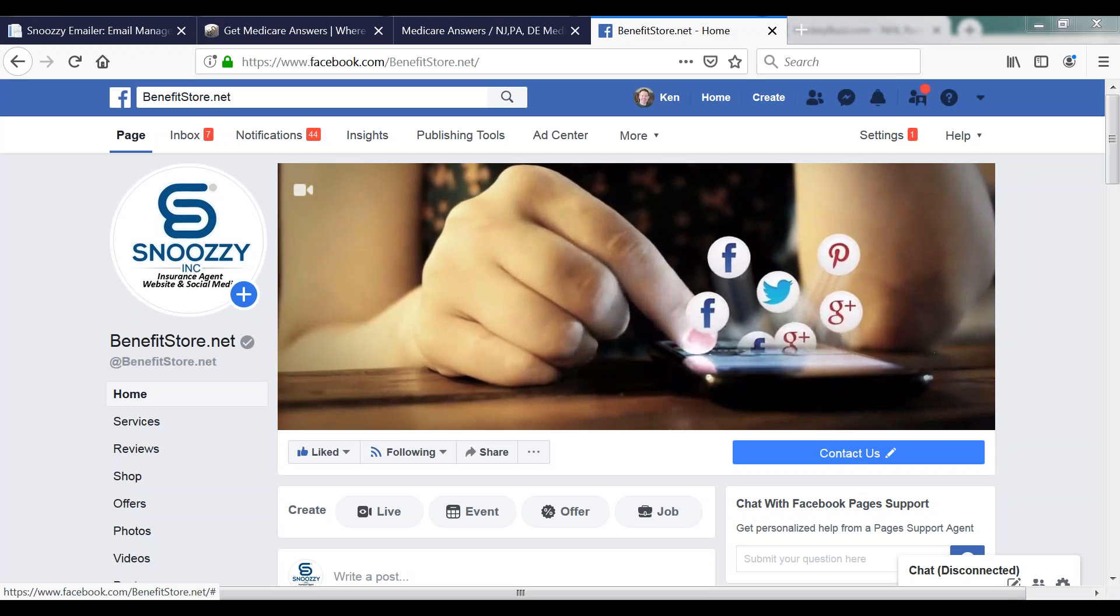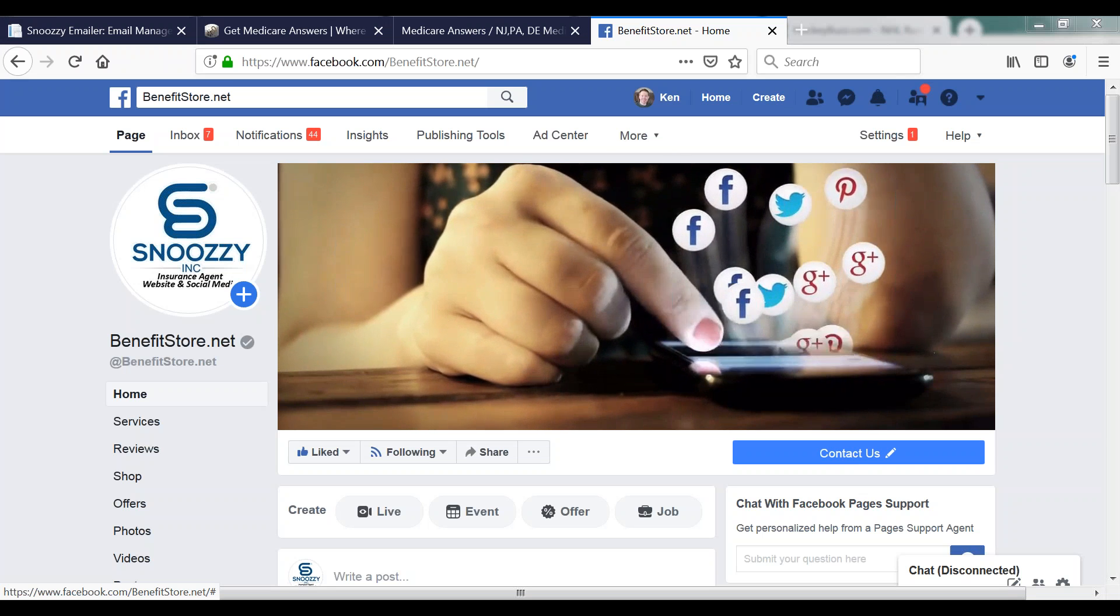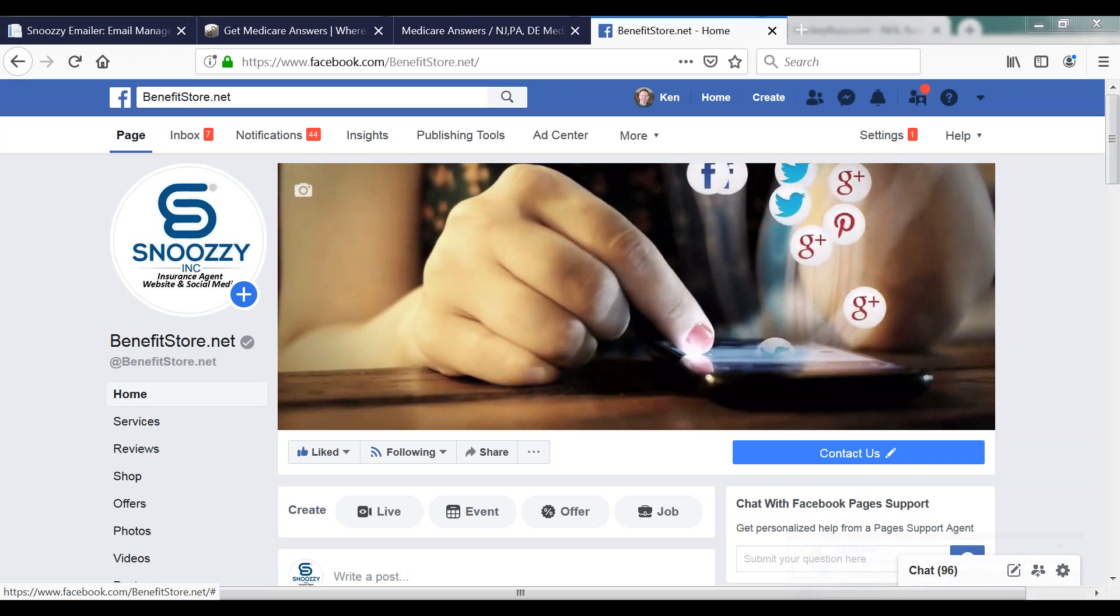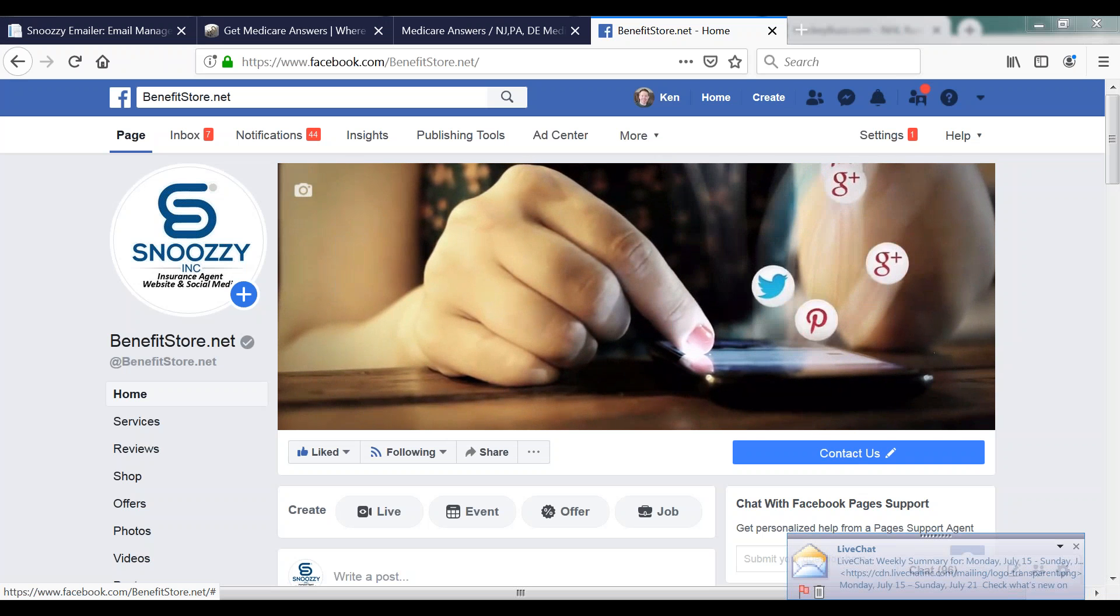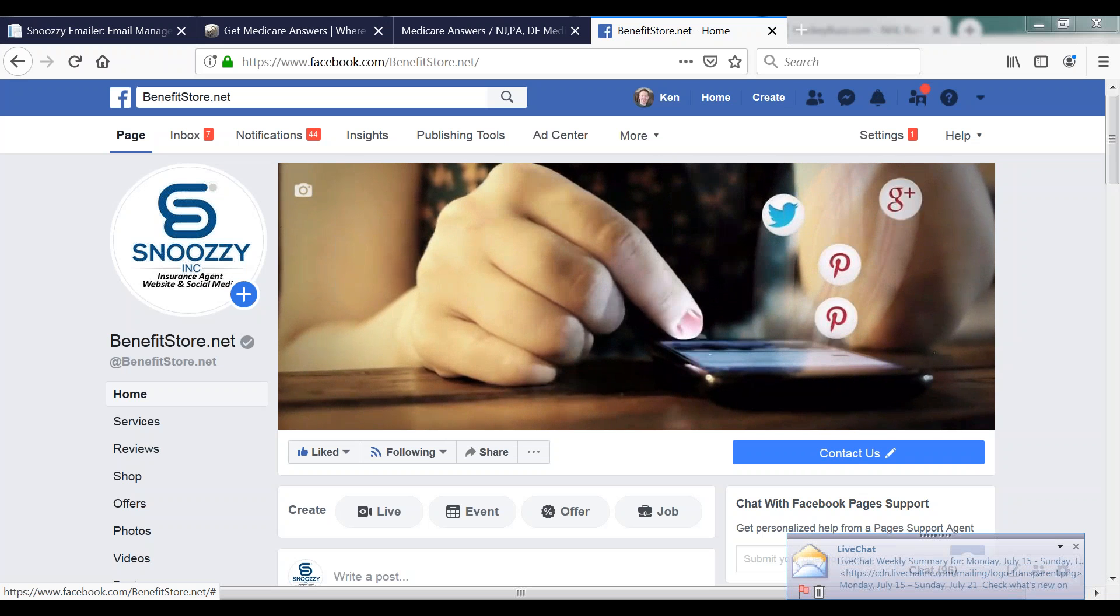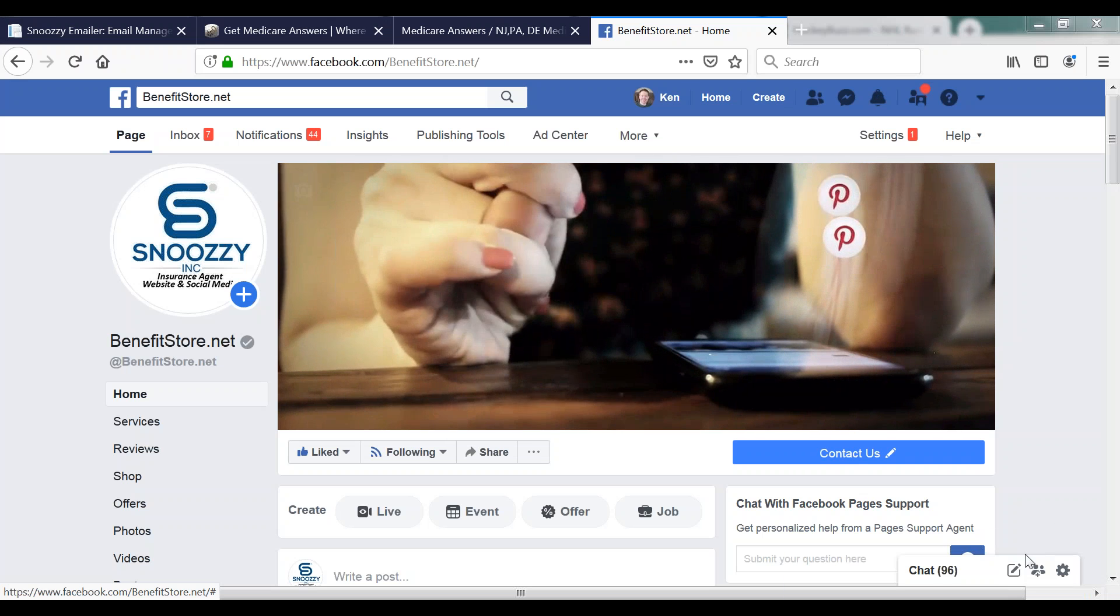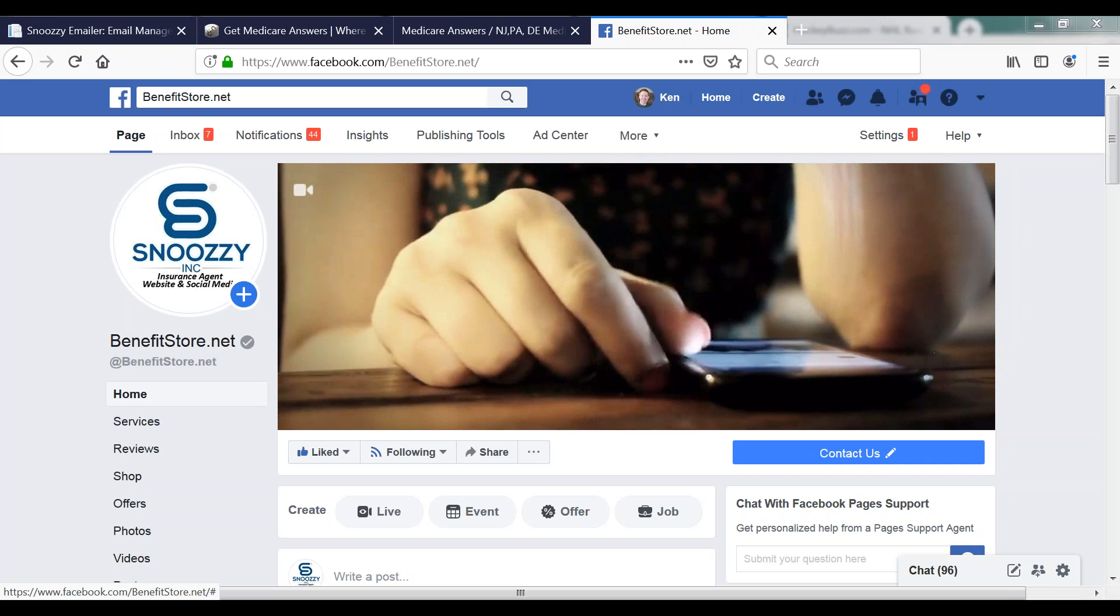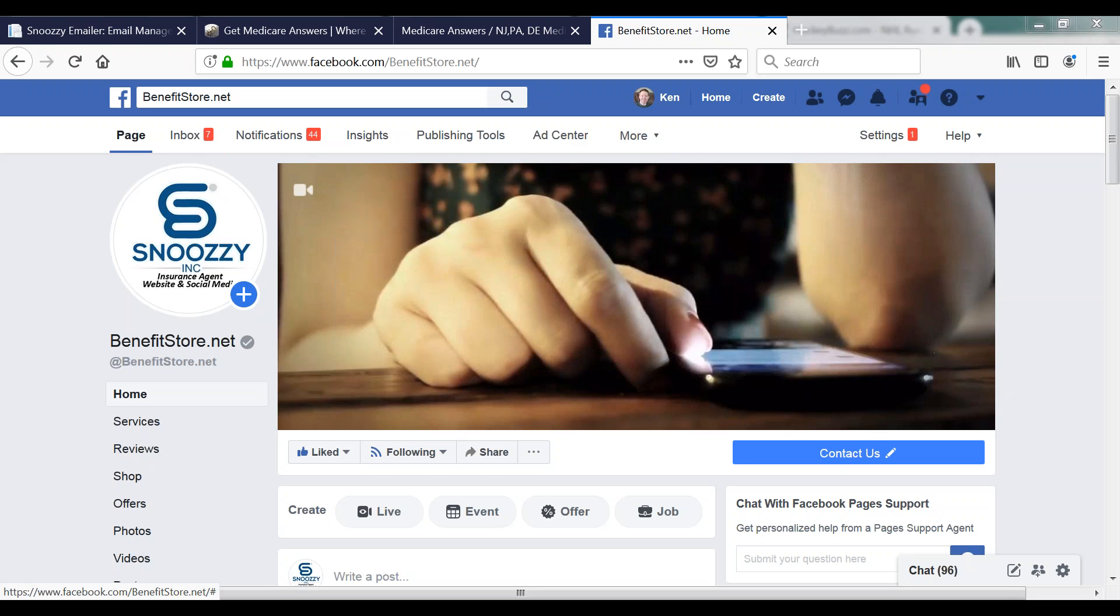It's a common question I always get about business pages: 'I'm seeing more people liking my page, but how do I know who they are and what they're talking about and how can I pinpoint it?'